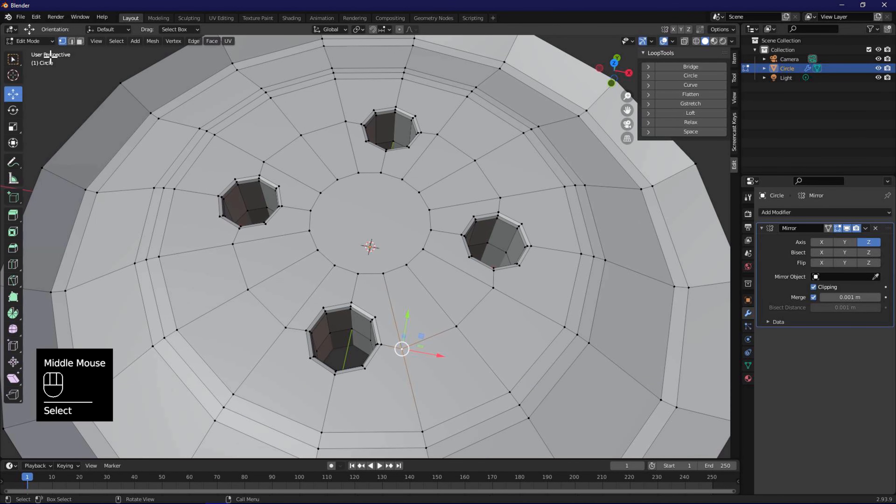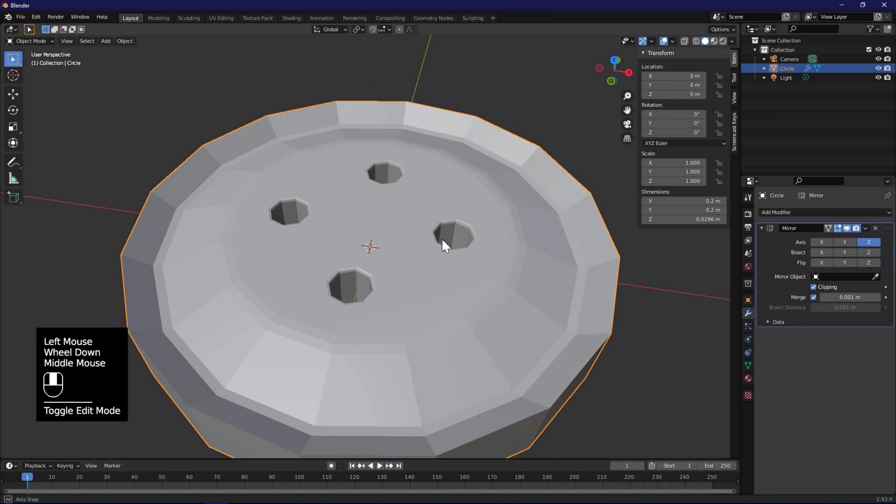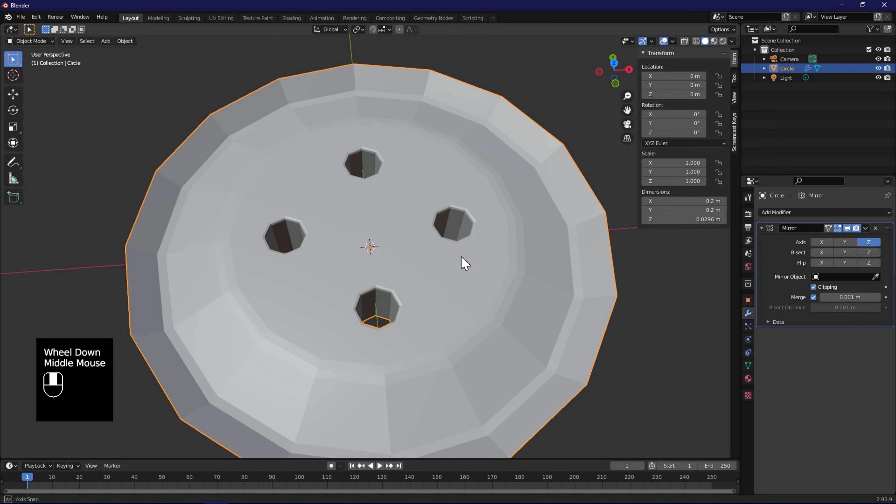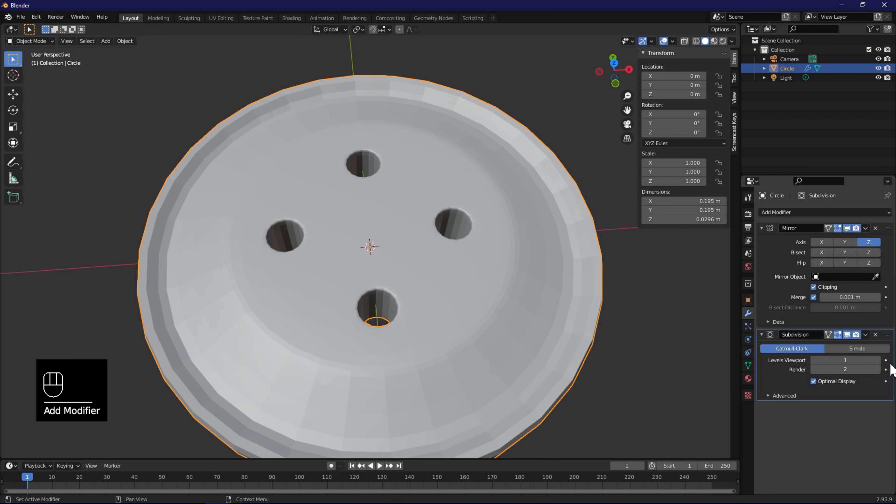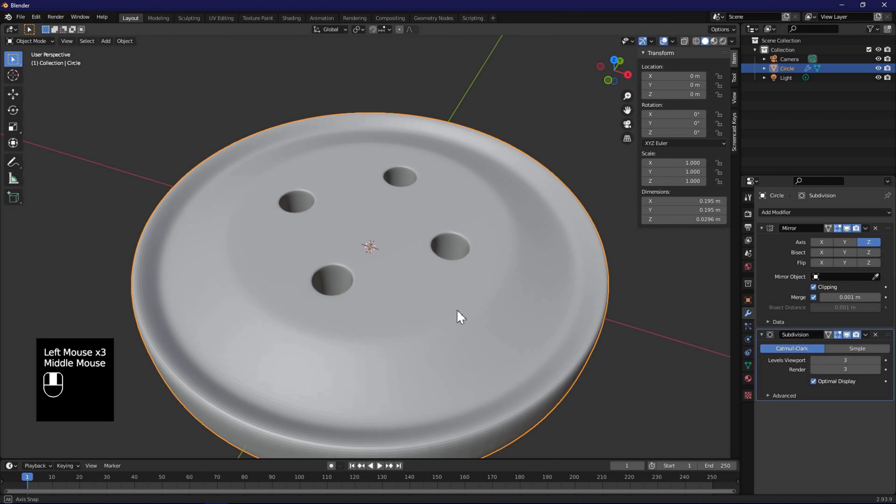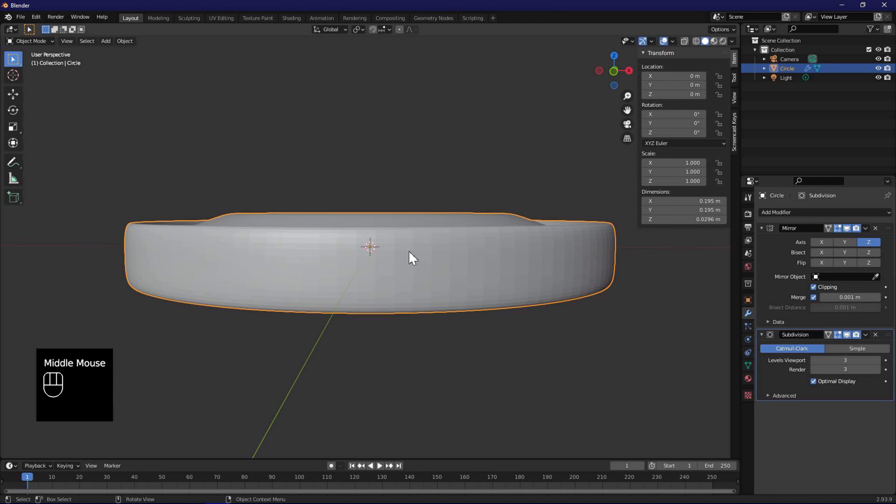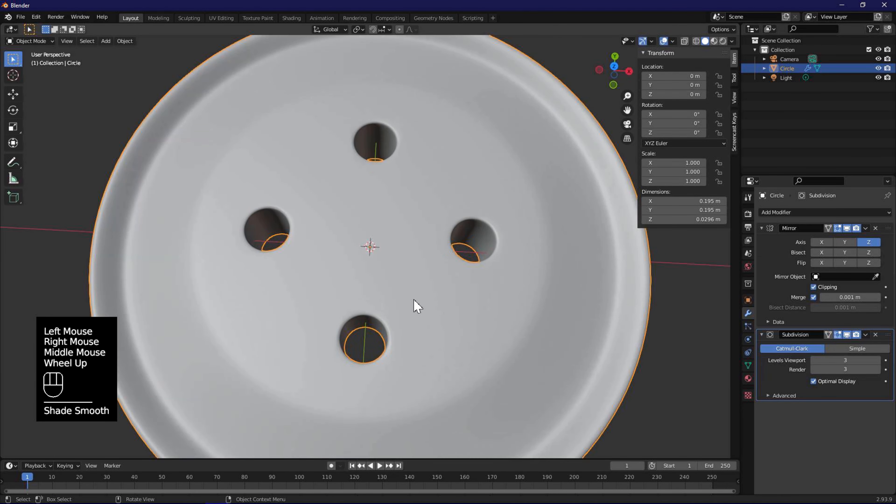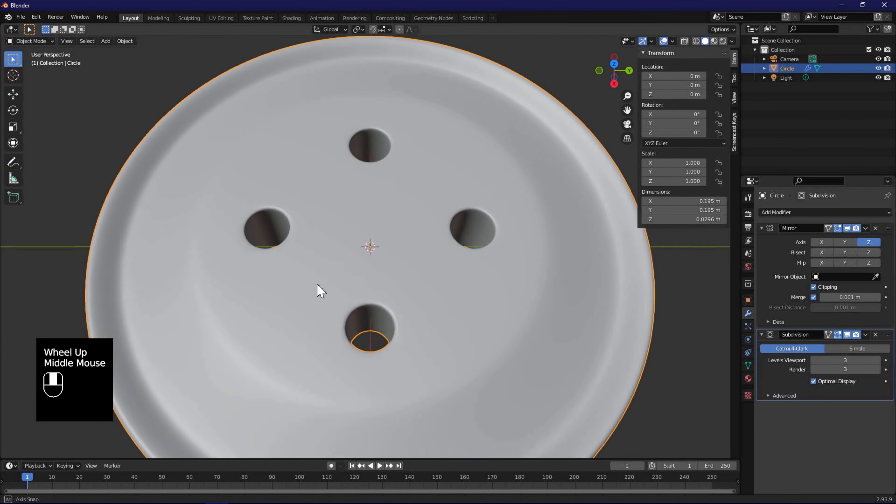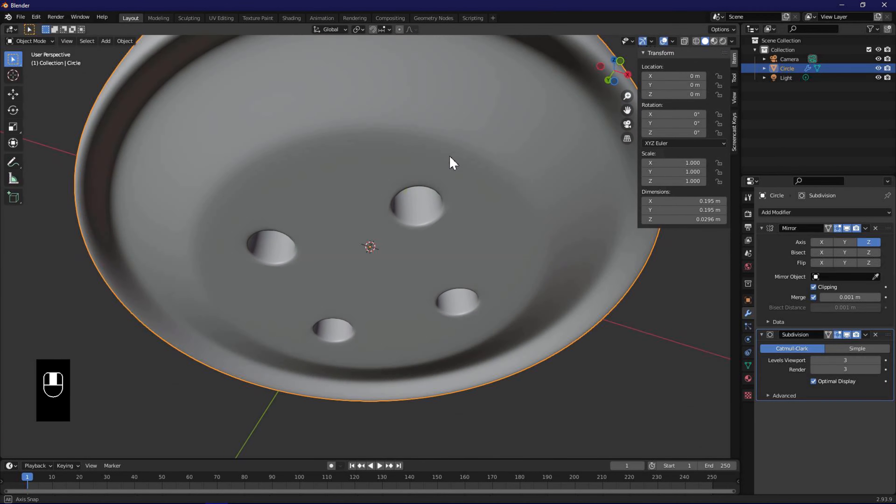Let's go back to object mode using tab key, or using the menu. In modifiers section, we are going to add a subdivision surface modifier to make the button look smooth. Set the levels to 3. Right click on the model, and set shade smooth. We are done with modeling the button. If you got something similar to what I have, give yourself a pat on the back for a job well done.